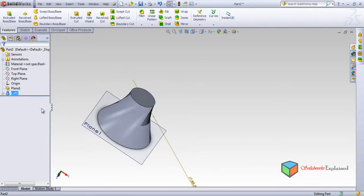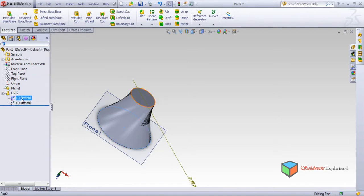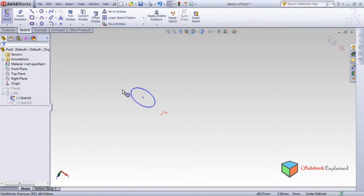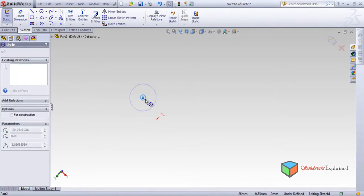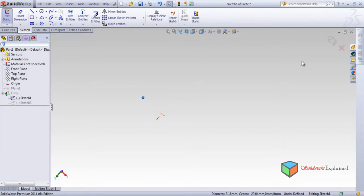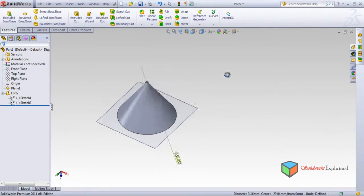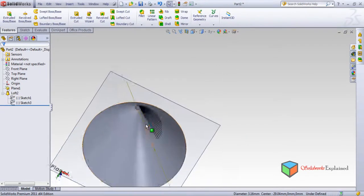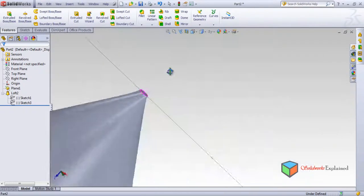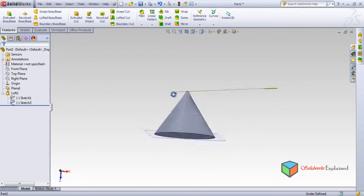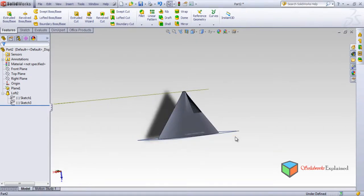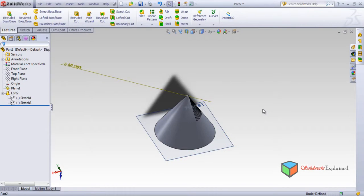We can do modifications. This is Sketch 1, this is Sketch 2. Go to Sketch 1, Edit Sketch — this is a circle, I need a very small circle. Back — look, we have modified this circle. This is the modified circle and this is the simple loft we made. It is successful. Now shall we try multiple loft?